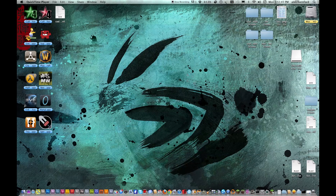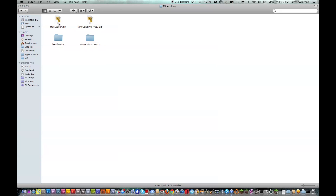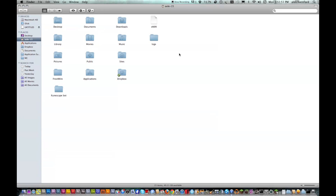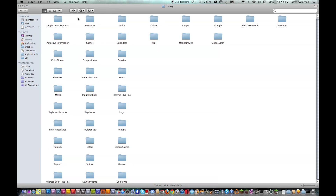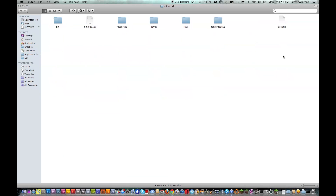Okay, so once you have them downloaded, open them up and unzip them both. Then make a new finder window and go to your username, library, application support, Minecraft. Then you want to click on bin.